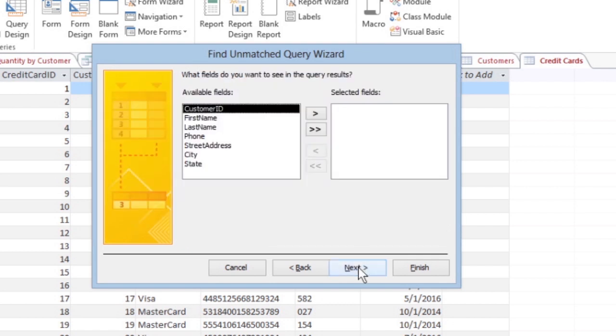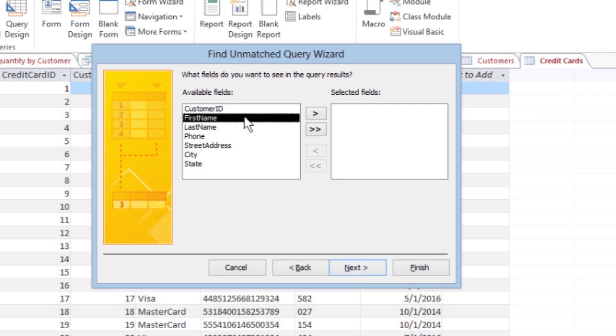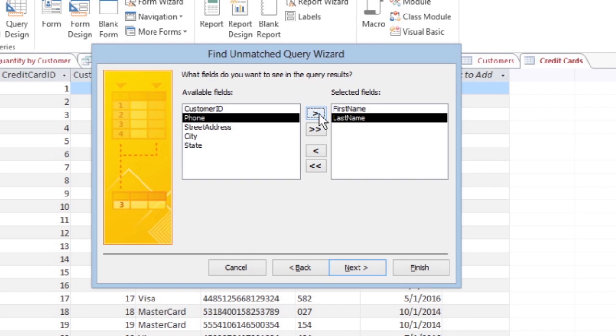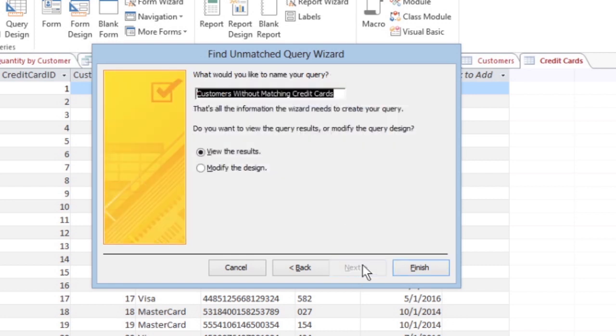When another dialog box appears, click on the field from the second database table you selected. You can repeat this for every additional field you want to display. Name your query, then click Finish and save it.